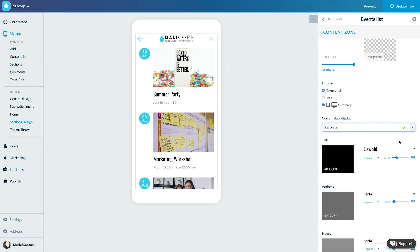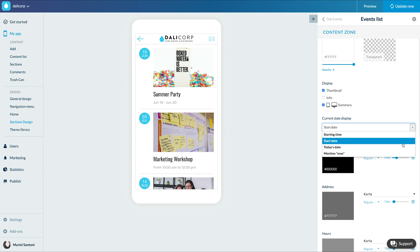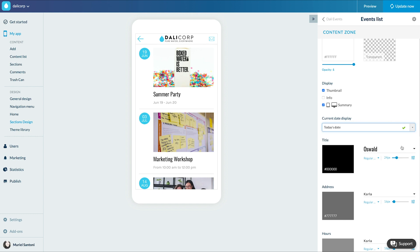'Start date' is used for events that are spread over several days or just one day — it will display the start date of the event even if you are on a second day. 'Today's date' is also used for events spread over several days or just one day, and it will display the current date of the event.